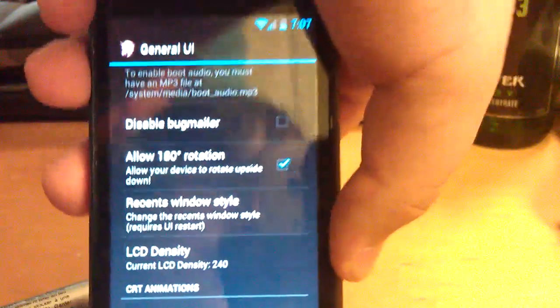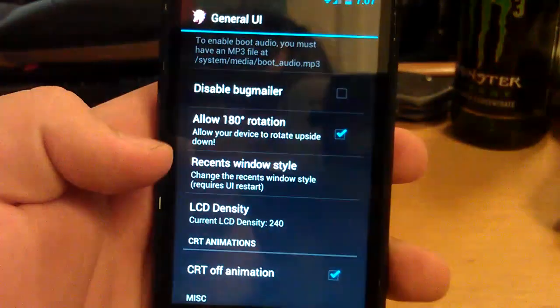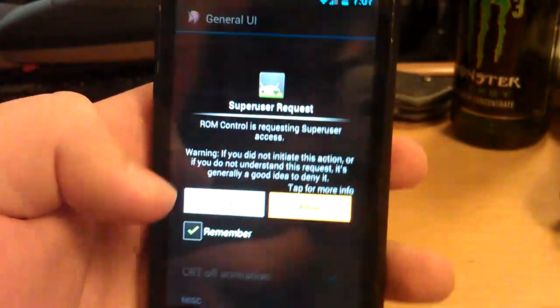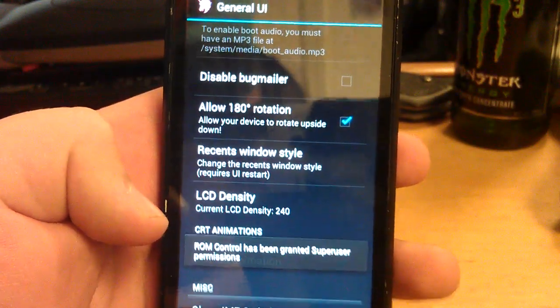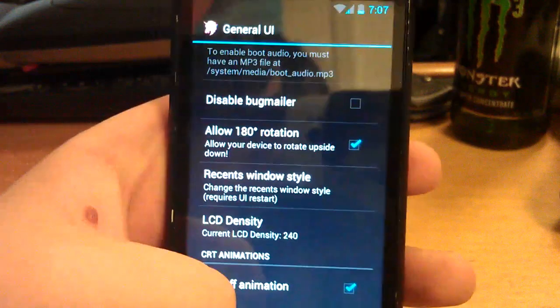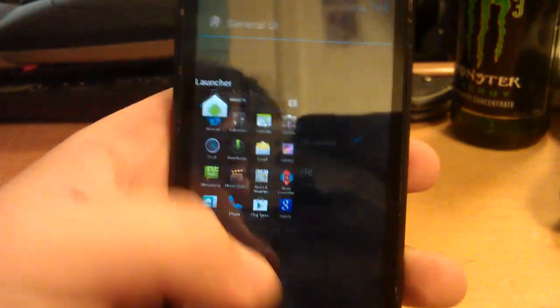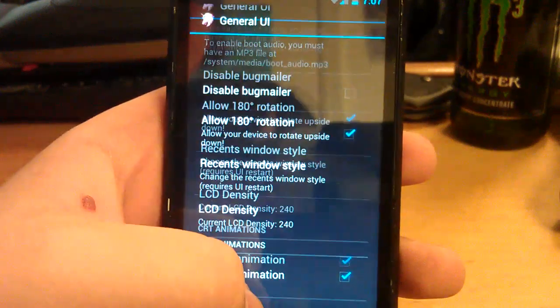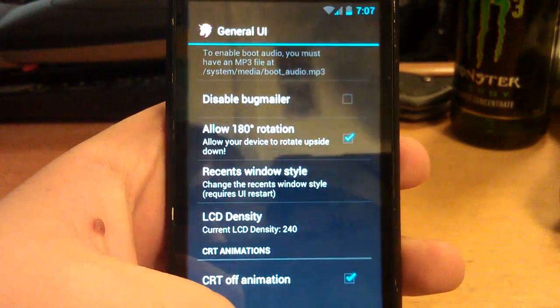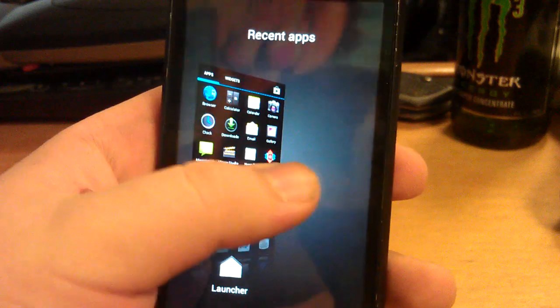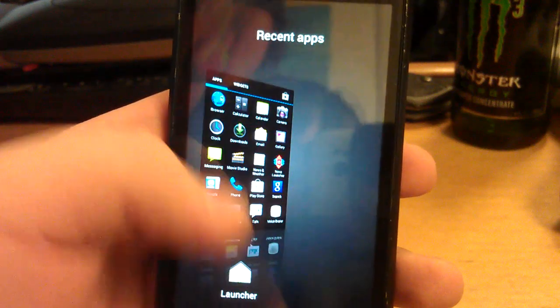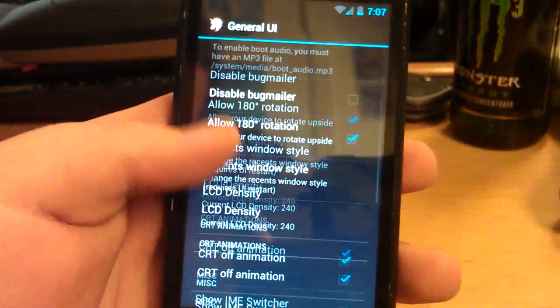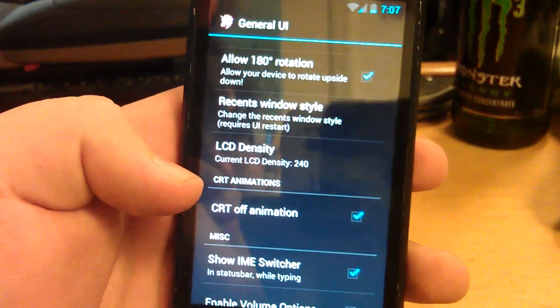You can turn on 180 degree rotation when you turn your phone upside down. You can change the recent windows style. WebOS, just hit allow. Wait for it to restart the system UI. That's the WebOS. And then you also get the Sense 4. I really like the WebOS style, but just leave it on Sense 4.